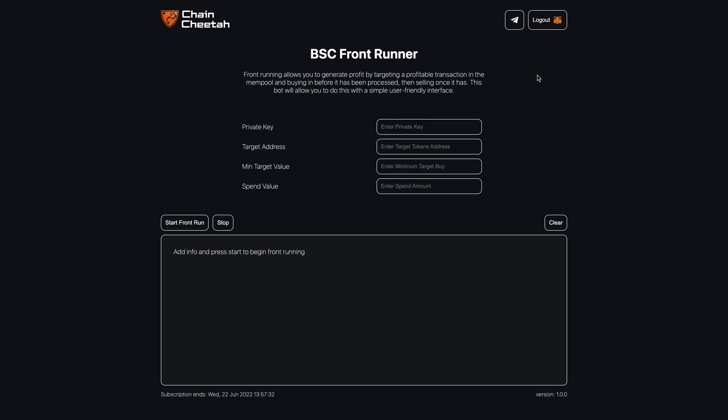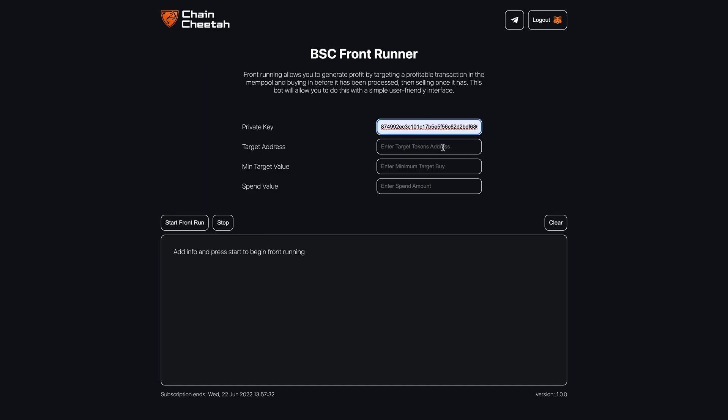Once the front runner has loaded, you need to enter some information. Firstly enter the private key for the wallet which you want to use in your front runs. We use a private key as it allows transactions to be sent without signing for them like you would when buying tokens on pancake swap for example. But if you are skeptical, use a new wallet with a tiny balance to test the bot out.